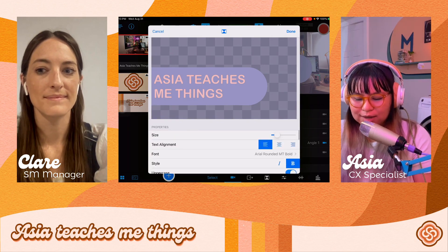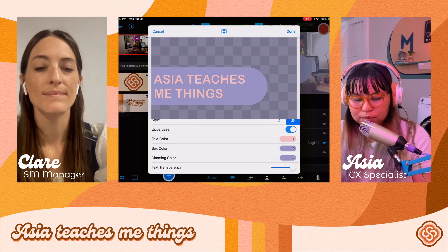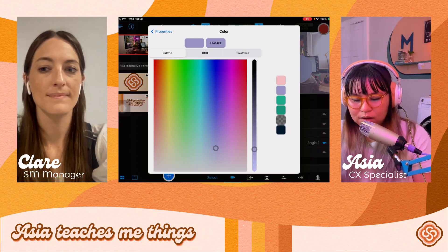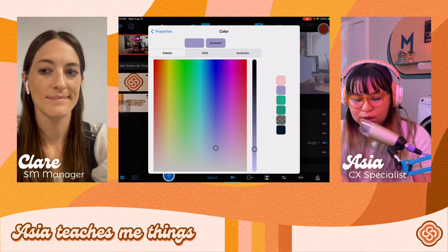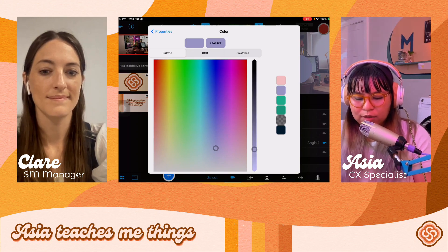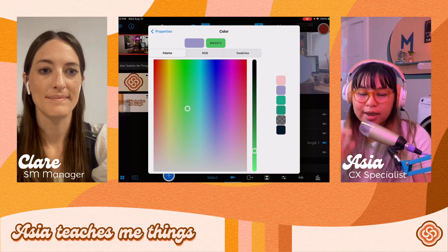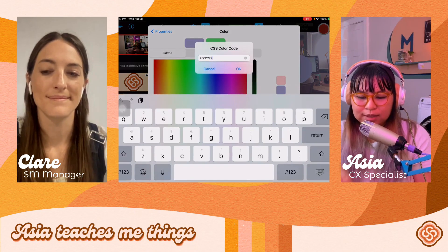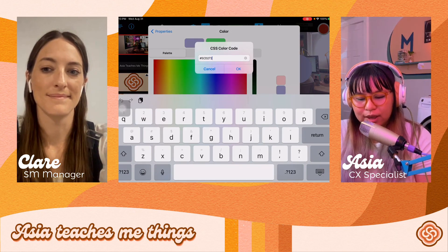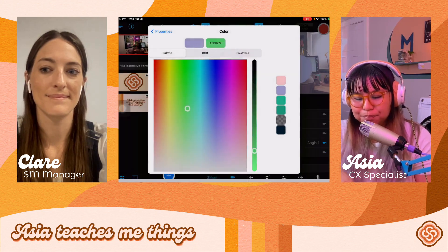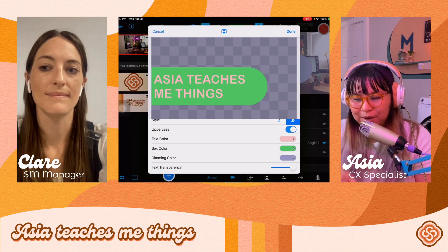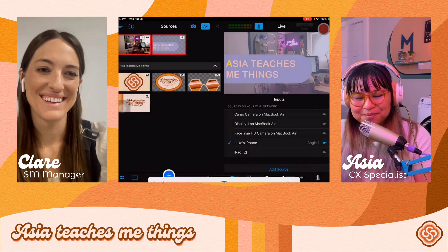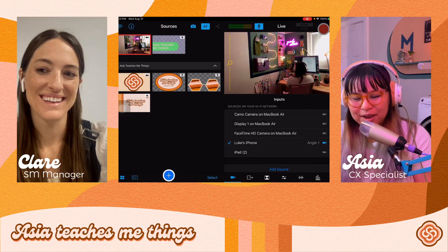One last thing I forgot to share is the hex code feature. If you go to box color and open the color picker, you can either use the slider tool to select any color, or if you're working with a specific brand color, as long as you have the hex code, you can tap the CSS color code field and paste in whatever the code may be. It updates in real time, which is super nice. Then you just activate it again if you want to use it right away.